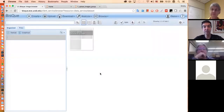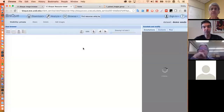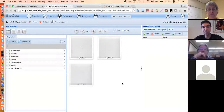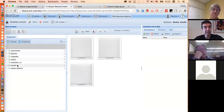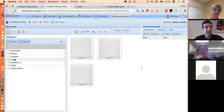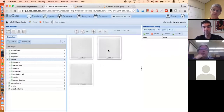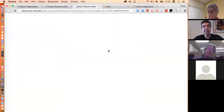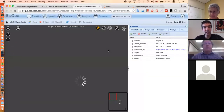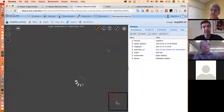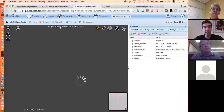If I click on the demo seeds dataset, we'll see these three images I just uploaded. Notice we actually have some metadata immediately showing up — that's the metadata attached to these three files. For example, if I click on project, I'll see 'seed size' shows up. Since all of these files have the same metadata, all three files show the same fields because the CSV file had exactly the same values.